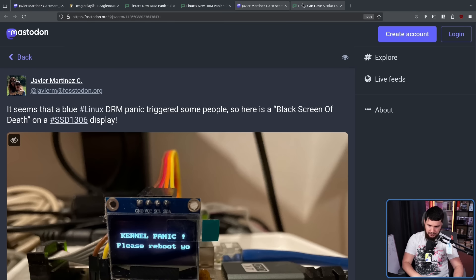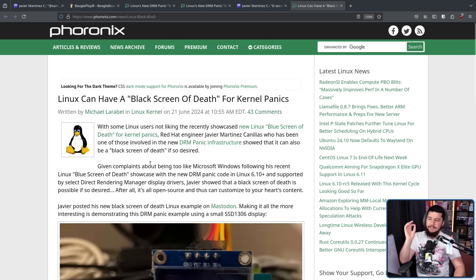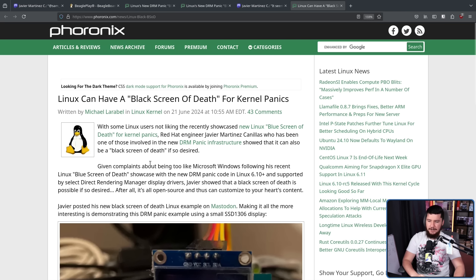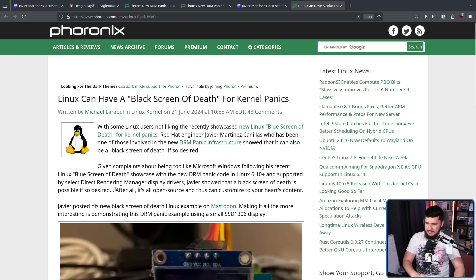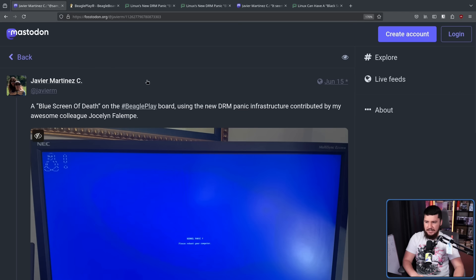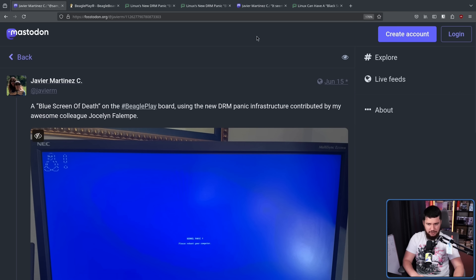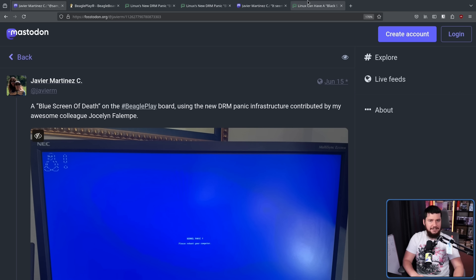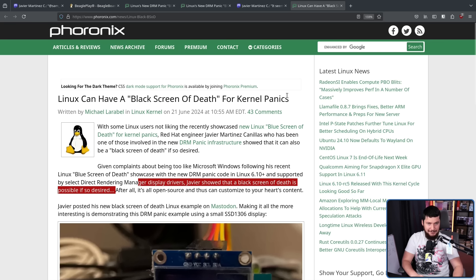The Phoronix follow-up mentioned the previous blue screen post, noting that given complaints about it being too similar to Microsoft Windows, following the Linux Blue Screen of Death showcase with the new DRM Panic code in Linux 6.10 — supported by select Direct Rendering Manager display drivers — Haver showed that a Black Screen of Death is possible if so desired. Because that's actually the default. The reason it was blue before is because it was a BSOD joke — a joke about Blue Screens of Death. That's the reason it was configured to be blue.